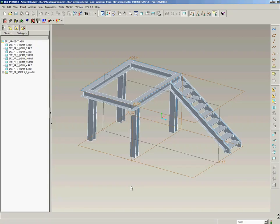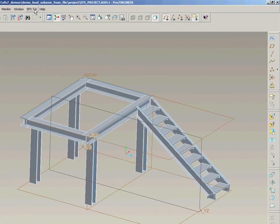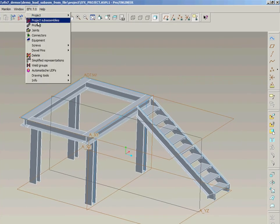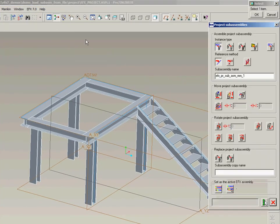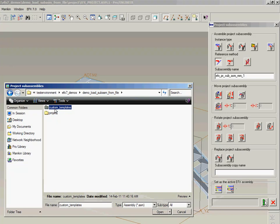In this example we want to design a custom style of handrails on top of this platform. To do this we open the project sub-assemblies dialog box and we browse to a folder called custom templates.